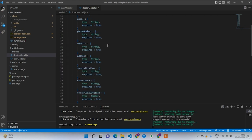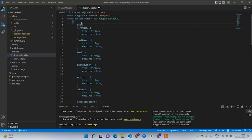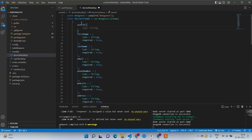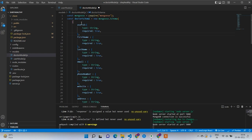If you observe clearly, we forgot one thing — user ID. We need to know from which user this doctor account was created. A user can be a doctor, so a doctor should also have the user ID. So before first name and last name I'm going to add user ID, required true. That is the doctor model.